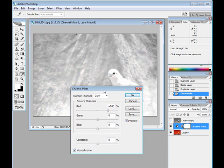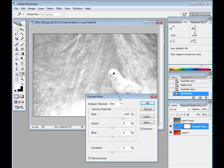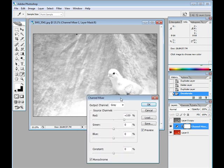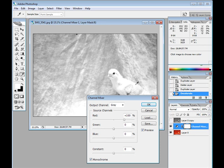In the monochrome mode, the sliders control how much color from the original image will contribute to white in the final image. This will make more sense once we start playing with it.